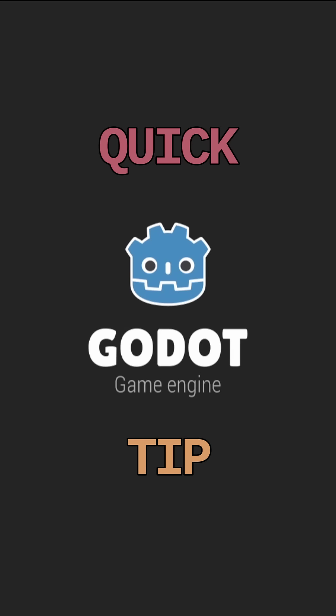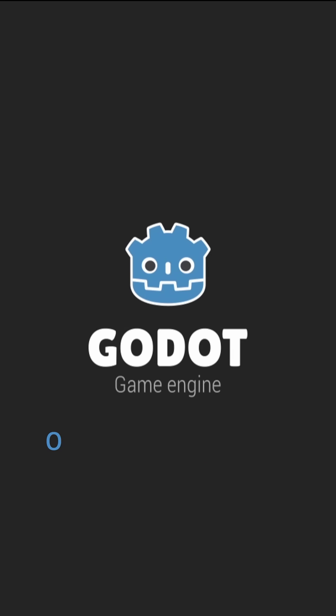Quick Godotip! How to create functions with optional arguments.